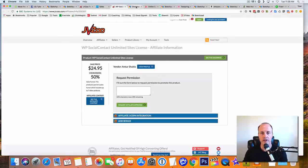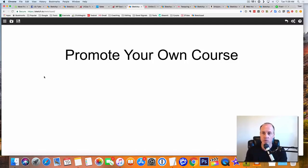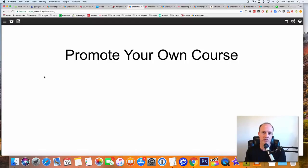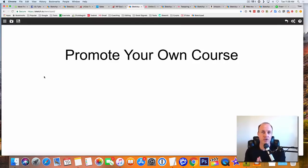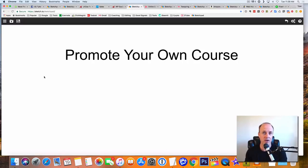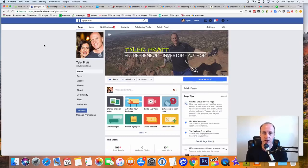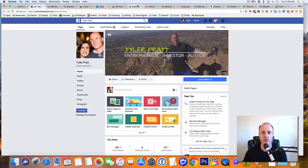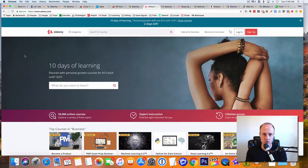So the next one is going to be promote your own course. Now you probably think, what kind of course, like a digital product course, a training on how to do things. And I promise you there's stuff out there that you know how to do that other people don't, that you could teach on. I mean, even let's just say for instance, create a Facebook fan page. If you create it and you go through the steps, you could turn around and create a course on that. And what you do is you can go to a place like Udemy, U-D-E-M-Y. Udemy.